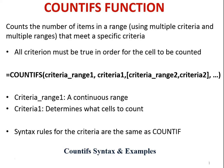Syntax equals COUNTIFS, criteria range 1, criteria 1, criteria range 2, criteria 2, ellipsis.